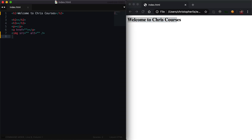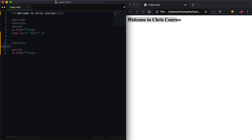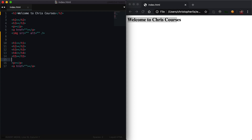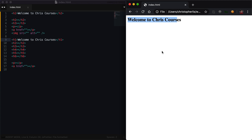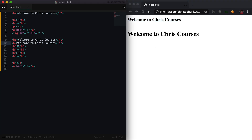The most frequently used tags within any website are going to be heading tags, paragraph tags, and anchor tags. Available heading tags are going to be h1 tags, h2 tags, h3 tags, h4 tags, h5 tags, and h6 tags. These heading tags are meant to indicate that the text inside of them are going to be titles. Any text that I write inside of an h1 tag is by default going to be rendered large by the browser, and the size of the text is going to decrease based on the number within the heading tag.